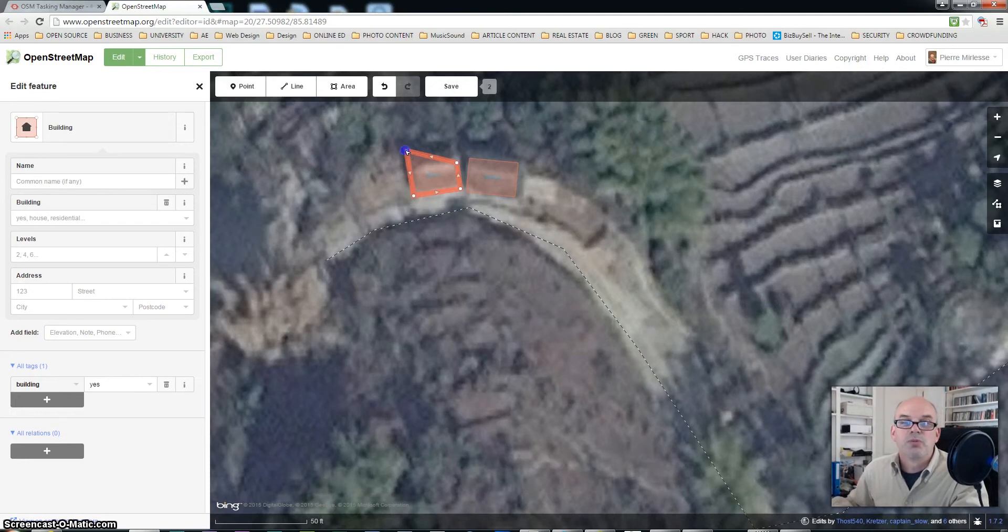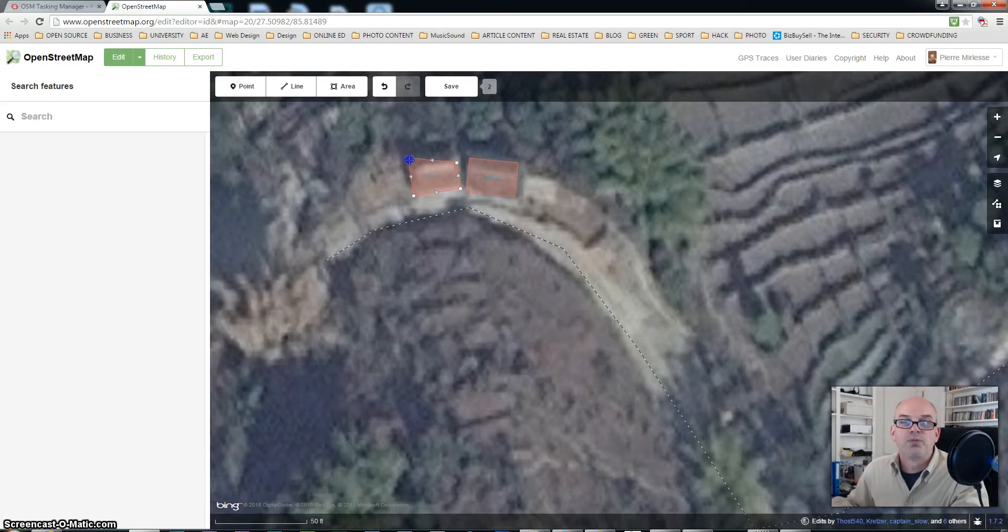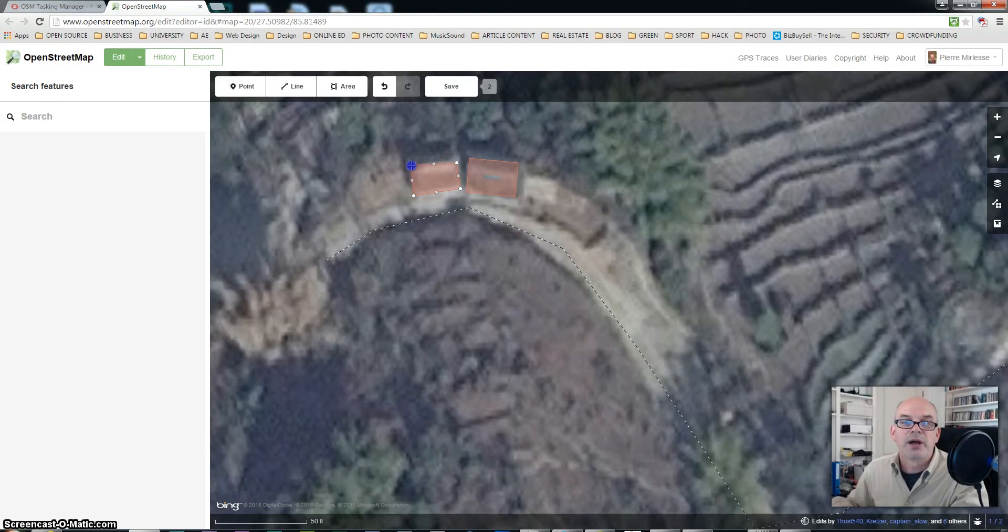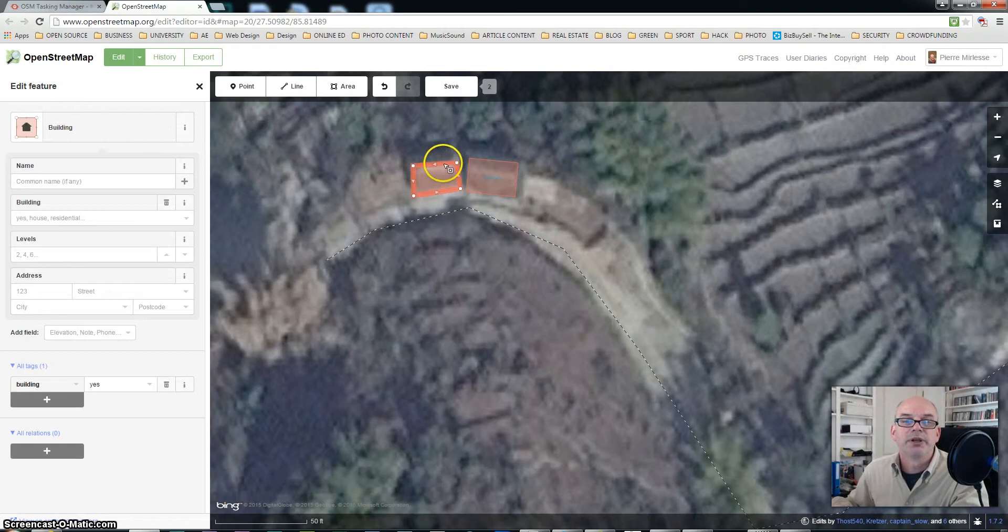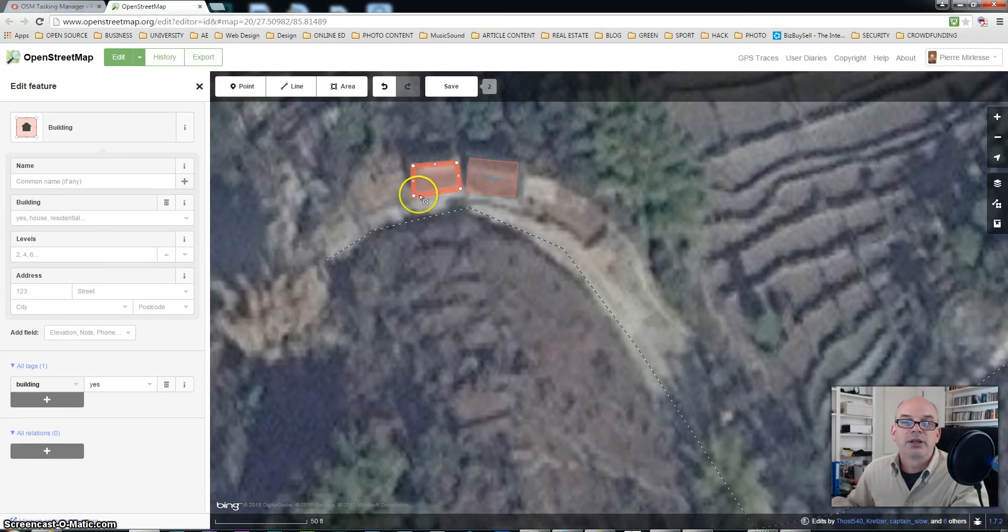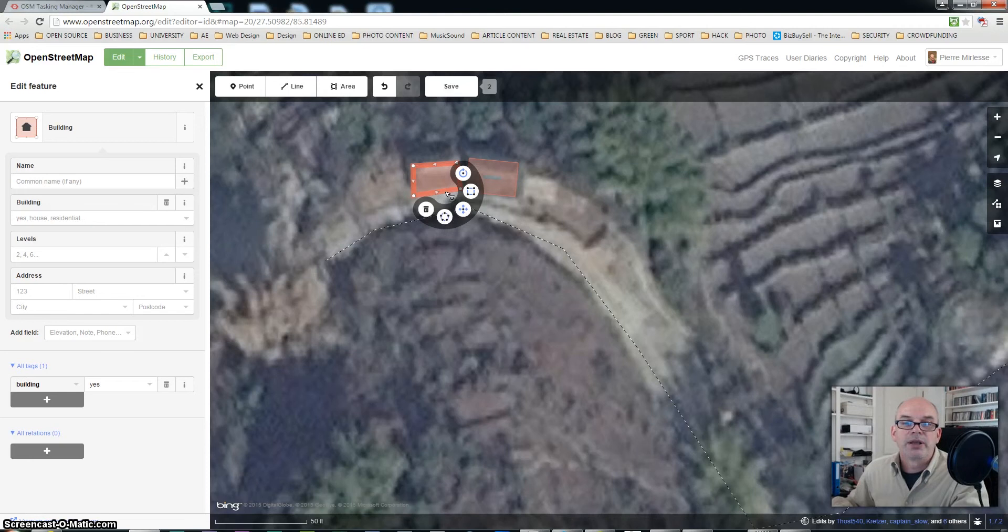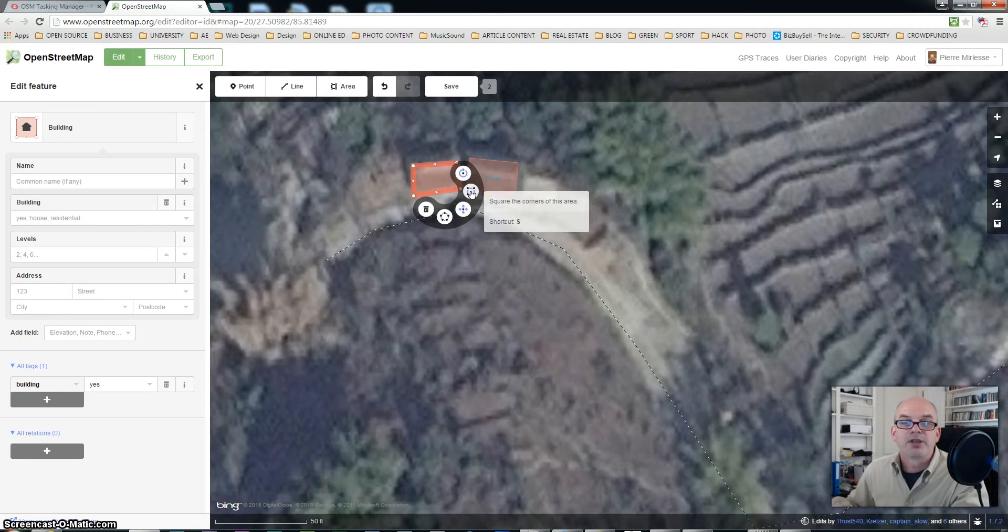So before I design the square command I would need to bring this as close as possible to the edges of the building and to make it look like a rectangle or a square. And then by left clicking on the mouse I'm going to apply that square command.